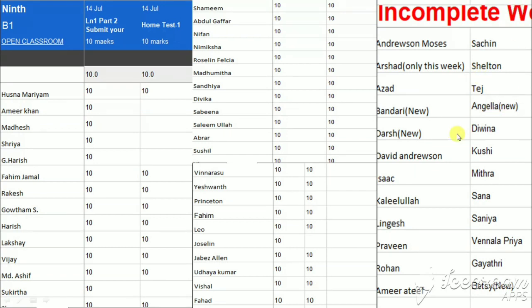I can see some old students' names also who did not submit all three assignments. I give you time — before Tuesday you have to submit all three assignments together in the Google Classroom. You should submit. Children, please be prompt in your work. No late submissions. Thank you, students.